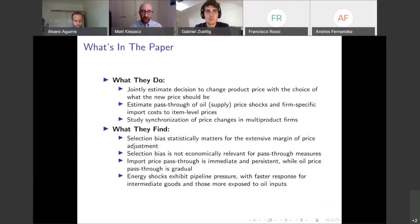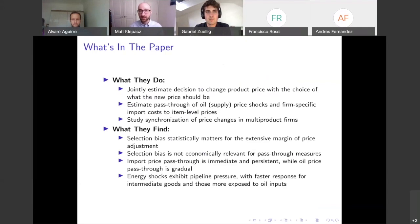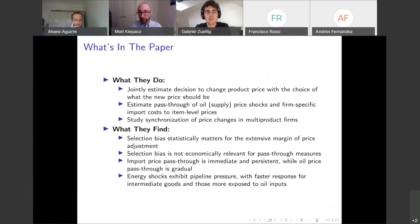Particularly with the oil price pass-through, they look at who has high oil price pass-through and find that intermediate goods rather than final goods have stronger pass-through, as well as those industries that are more exposed to oil inputs, as we would expect.